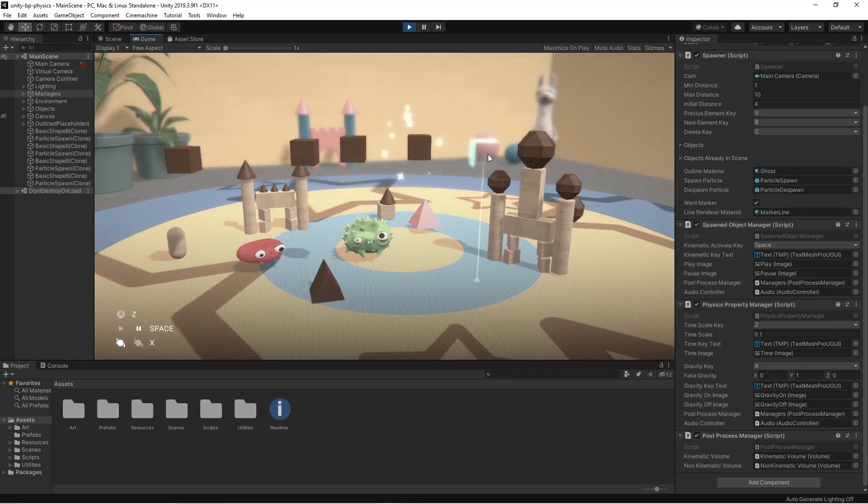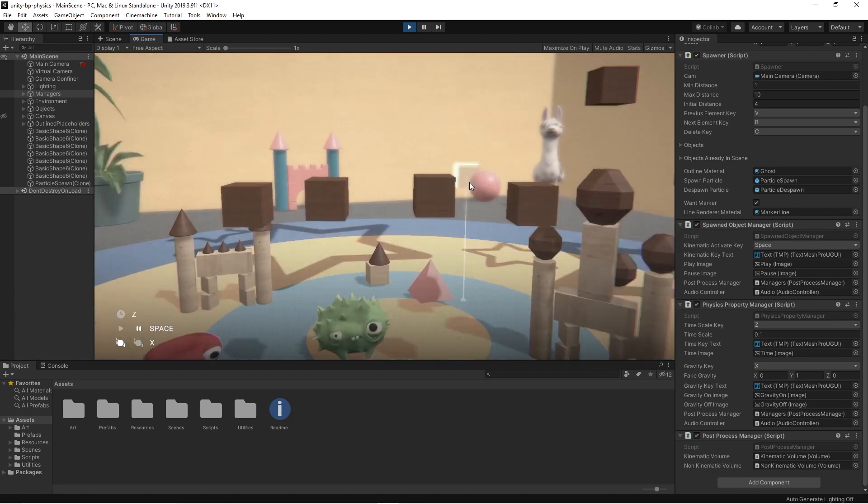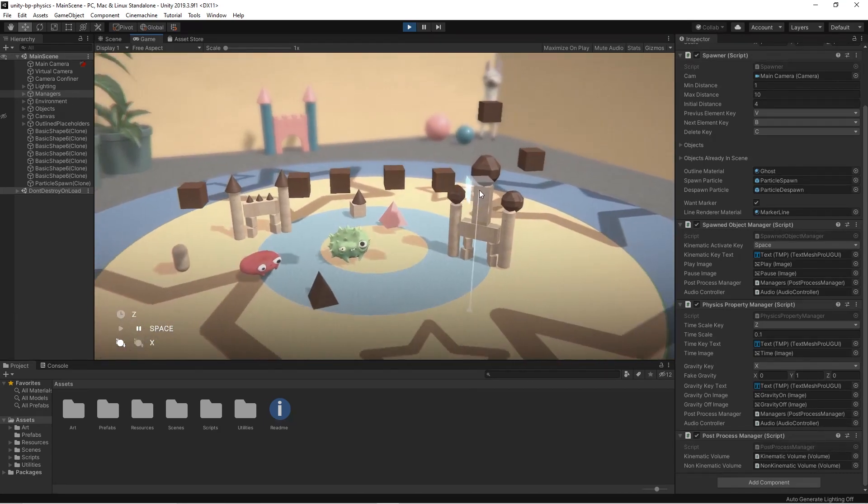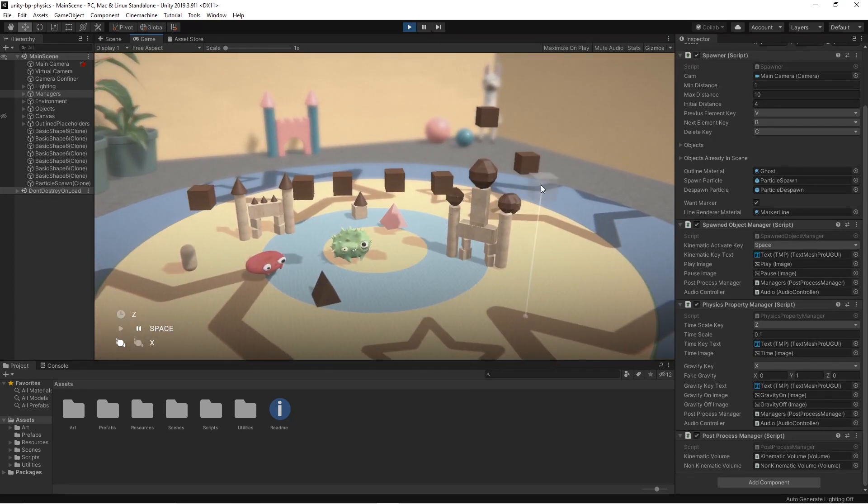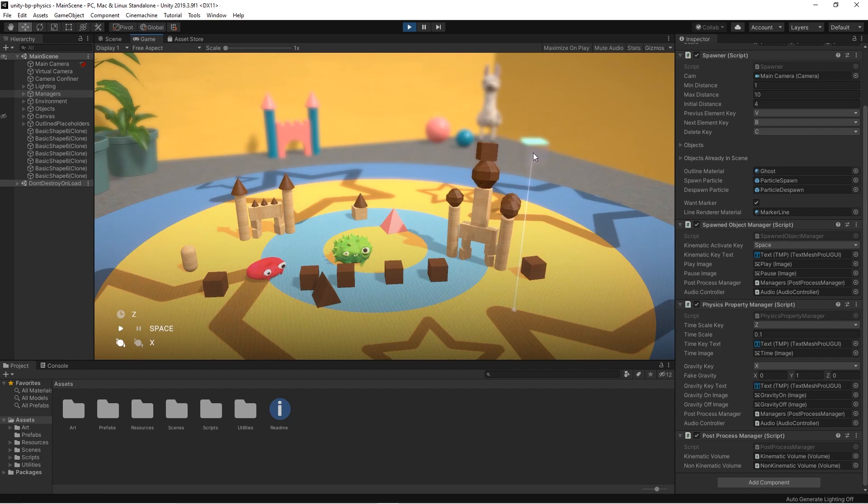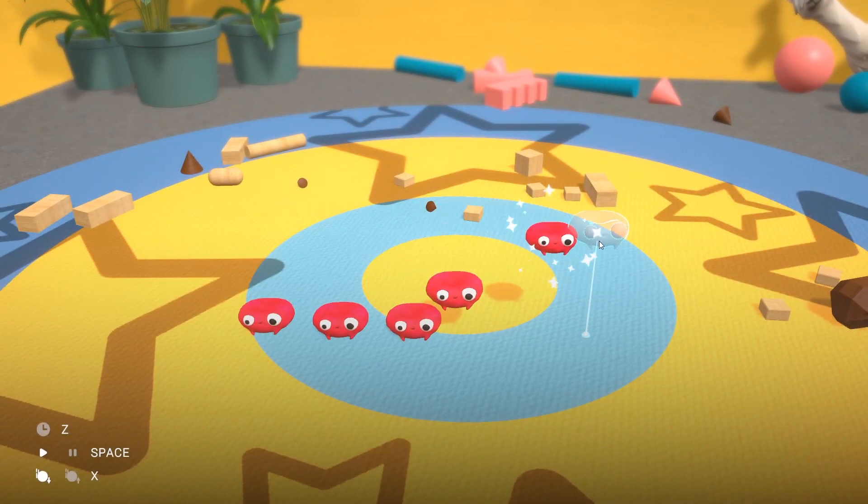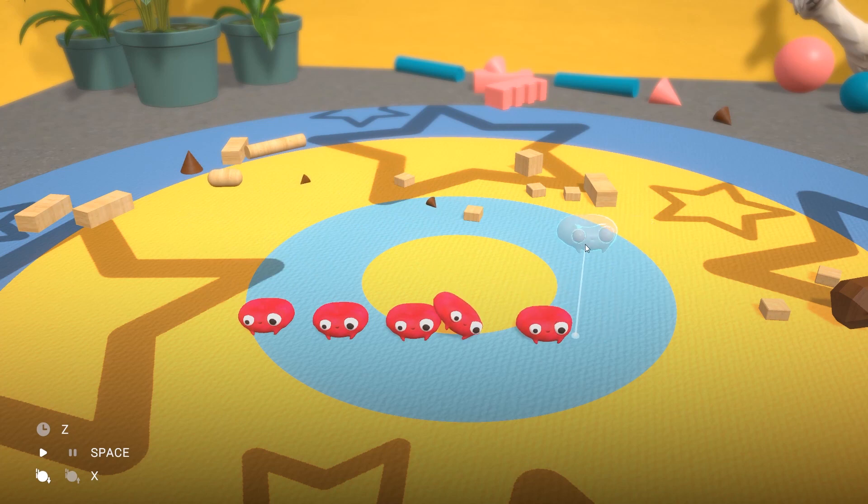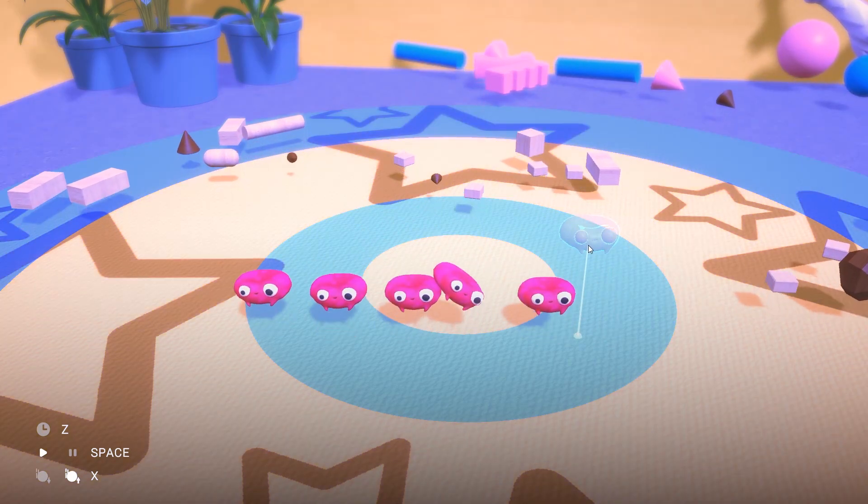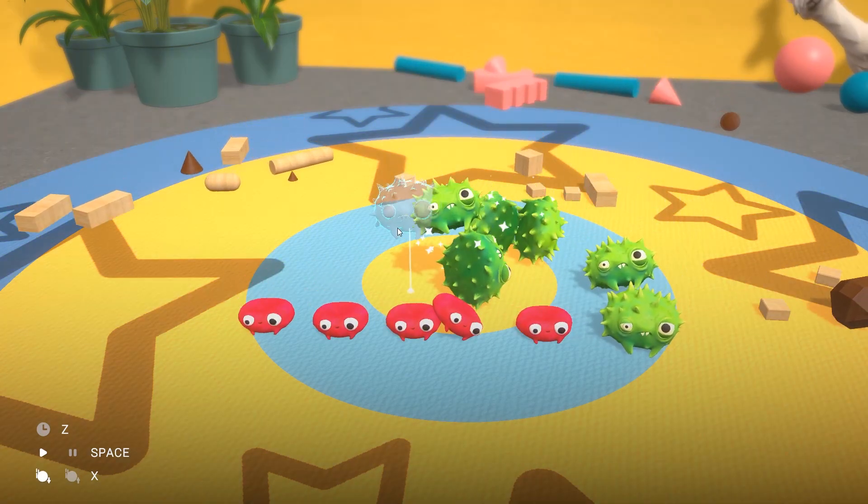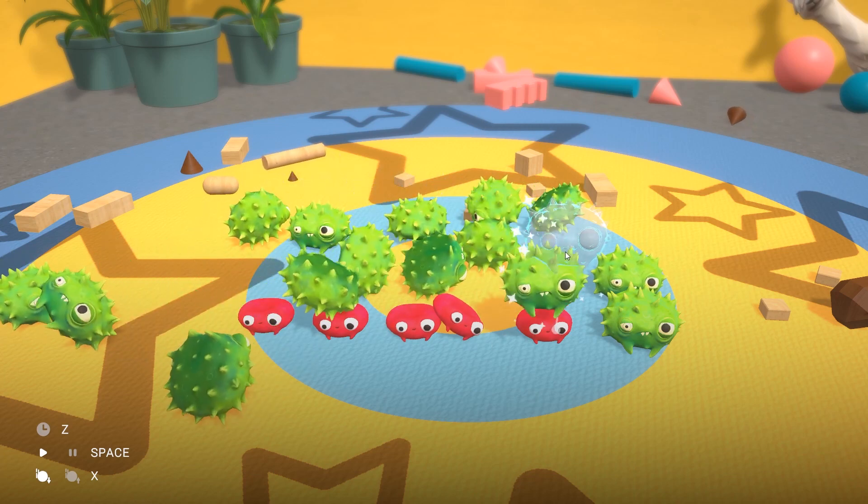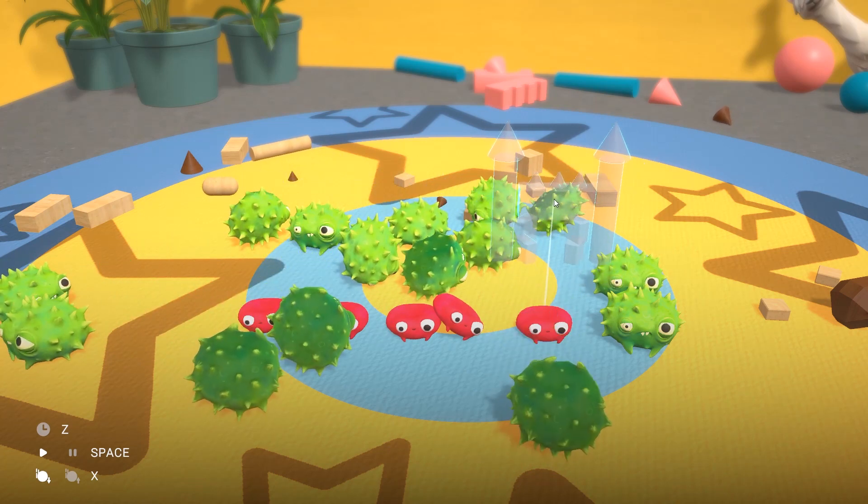You can have fun by experimenting with gravity and time in Unity, either via script or the project settings. You can also activate them at the same time to mix effects and create interesting situations. In the next video of the Physics Playground prototype, we will talk about how we polished the project including adding post-processing, particles, and audio.